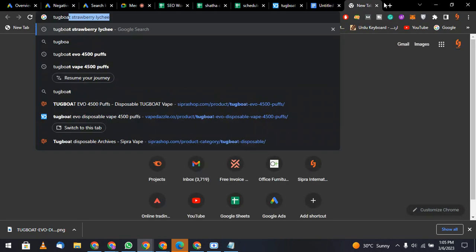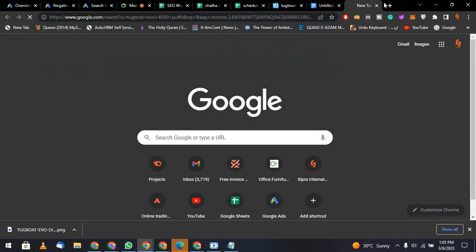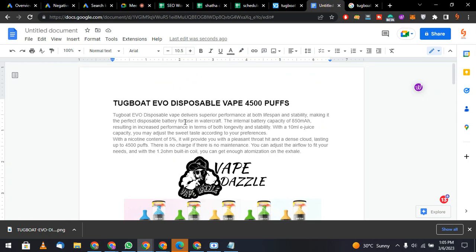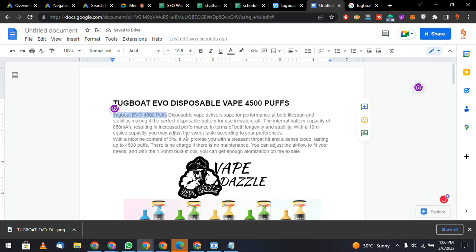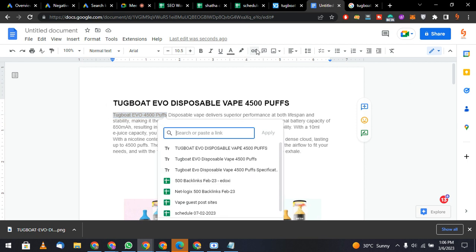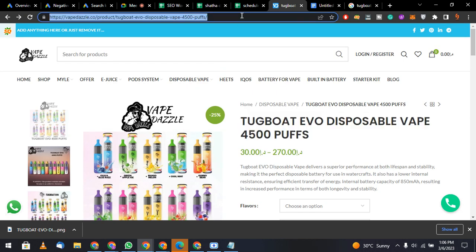Remember, people search for keywords like 'Tugboat Evo 4500 Puffs'. You need to link that keyword to your URL. Select the keyword and press Ctrl+K — that is the shortcut for linking. If you don't know the shortcut, go to the link option in the menu. Paste the URL and apply.